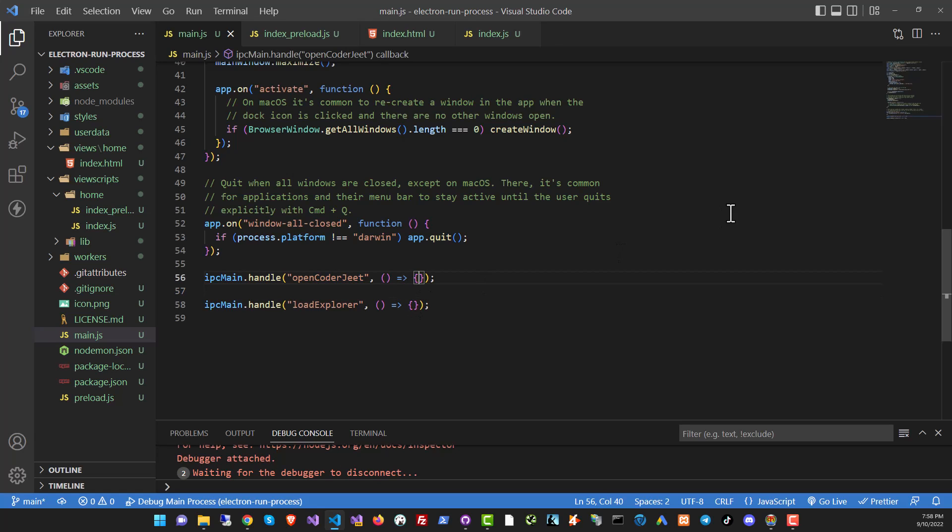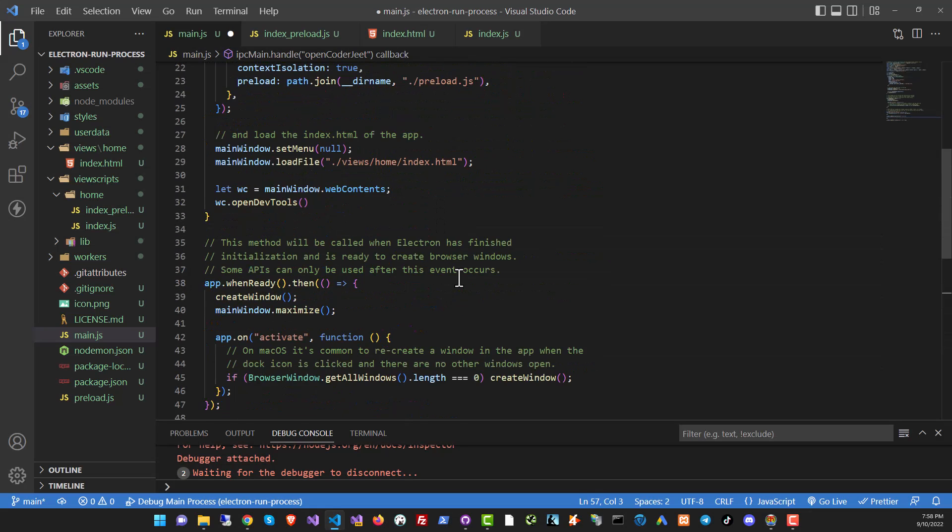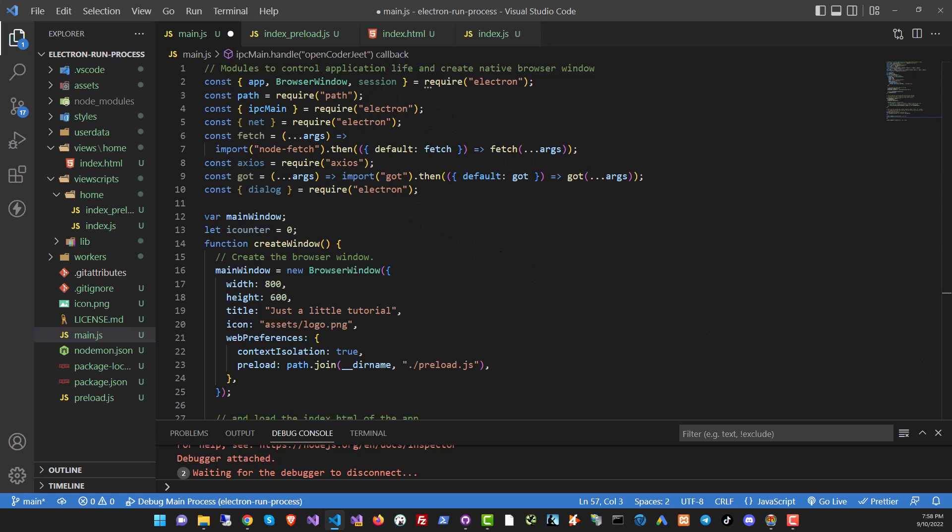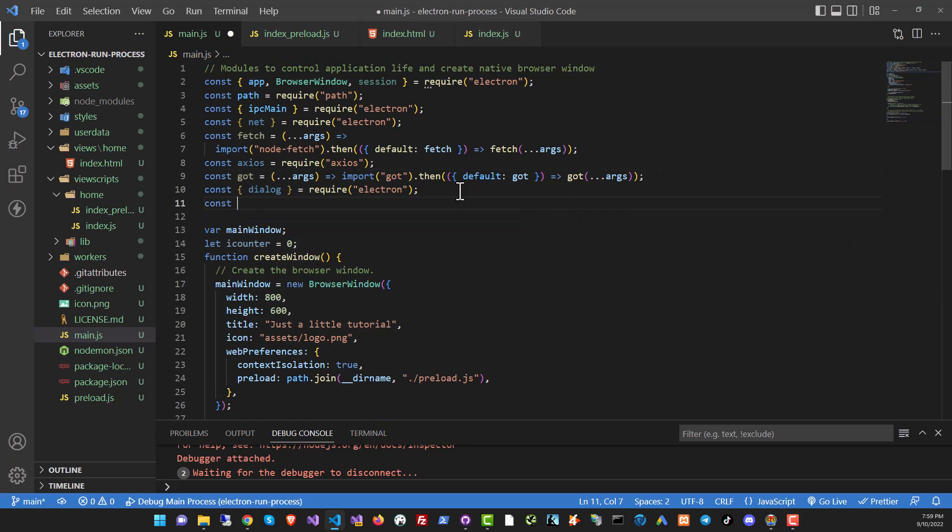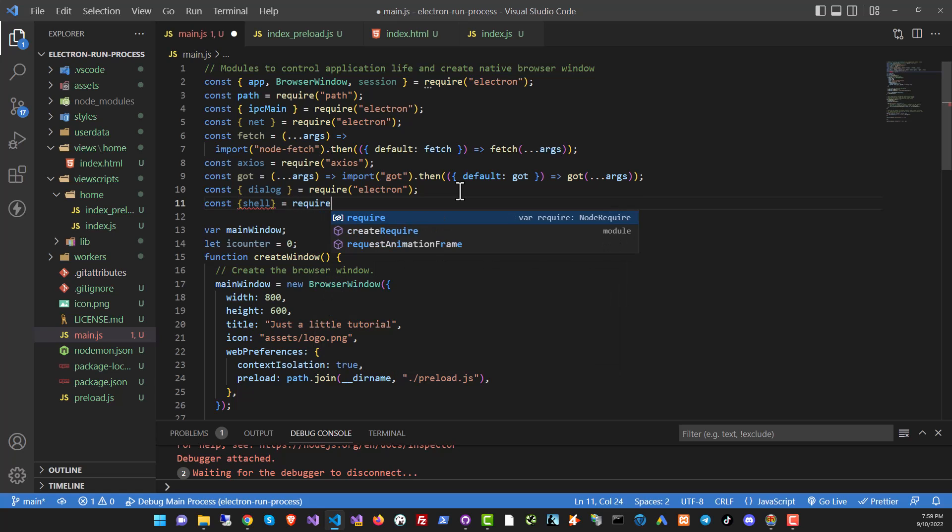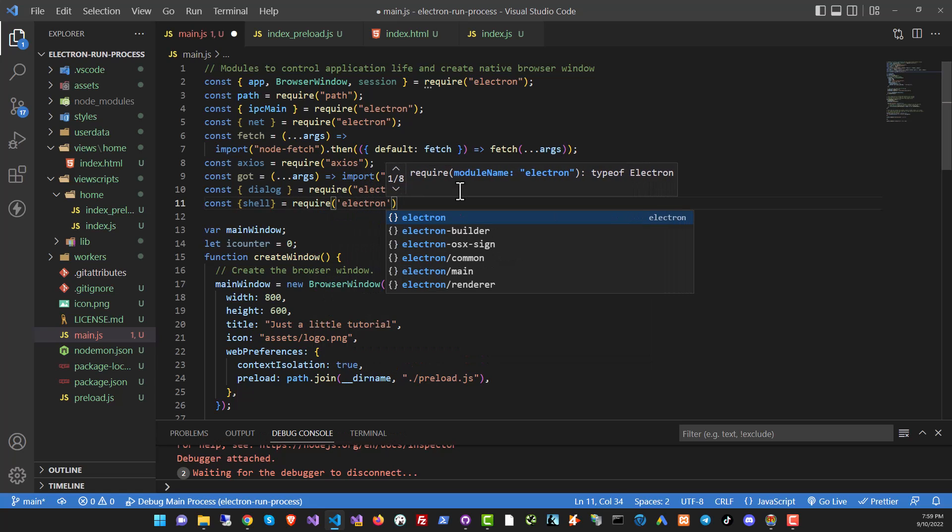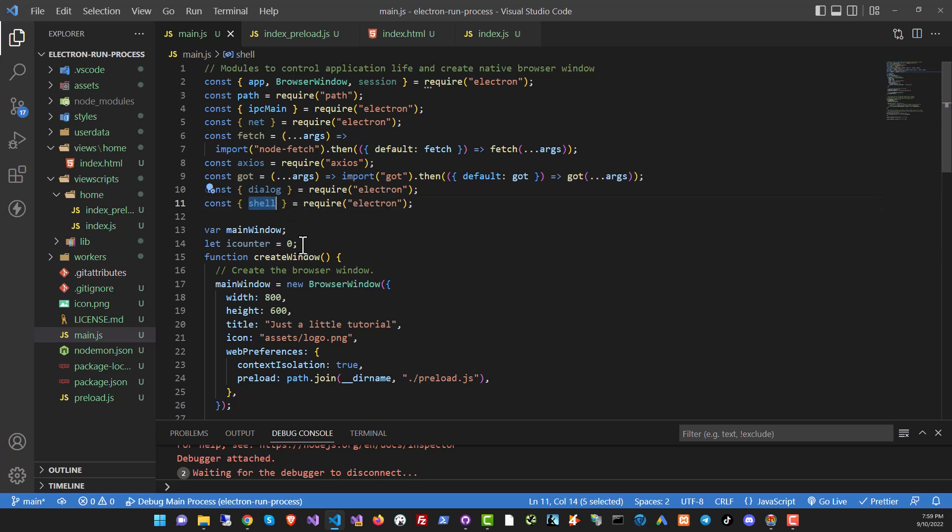Let's make openKodajit work first. To do this, we're going to use a Node.js module, shell module, which is a part of the Node.js standard module library. To bring it in, we're just going to do const shell require electron. This is a part of the electron library actually. And now we should be able to call shell.